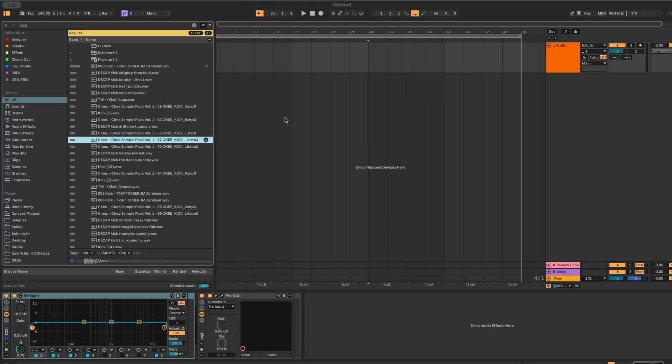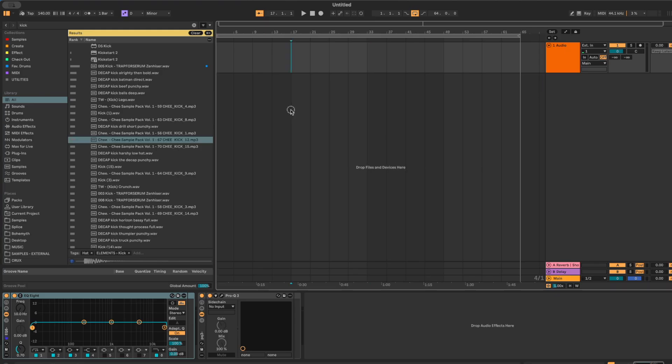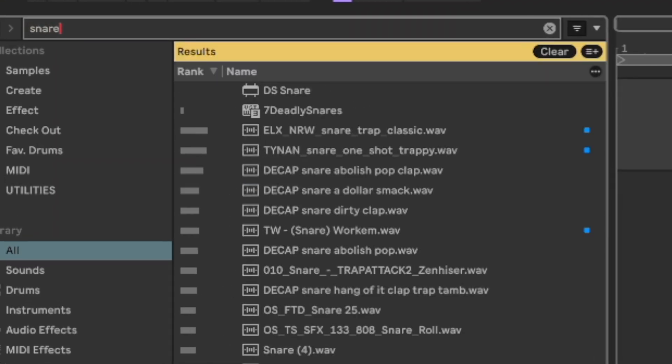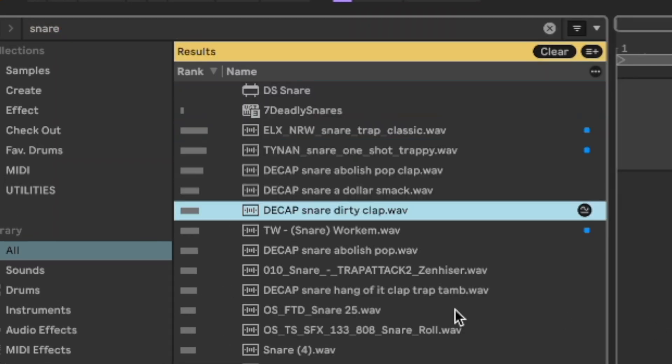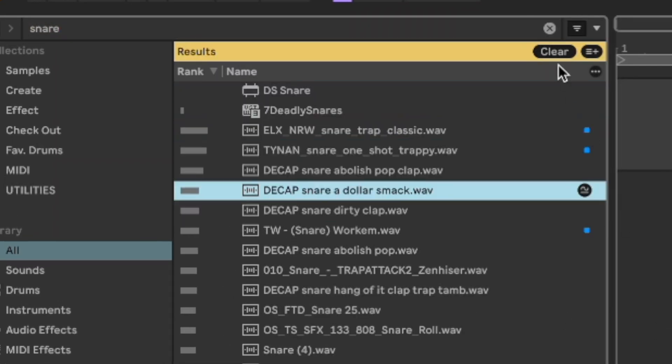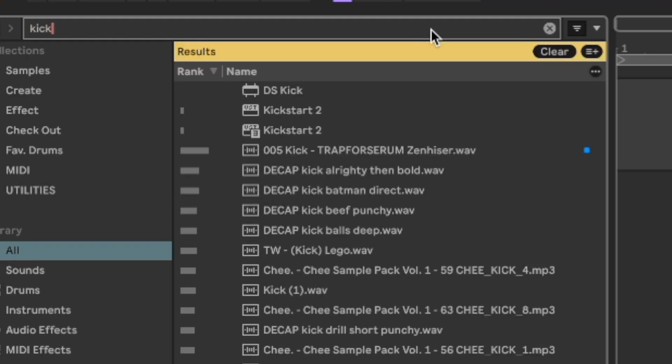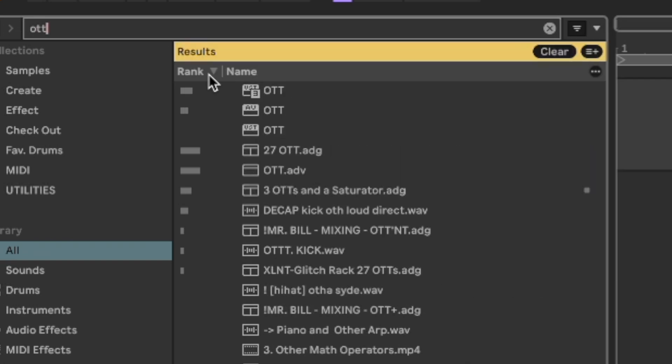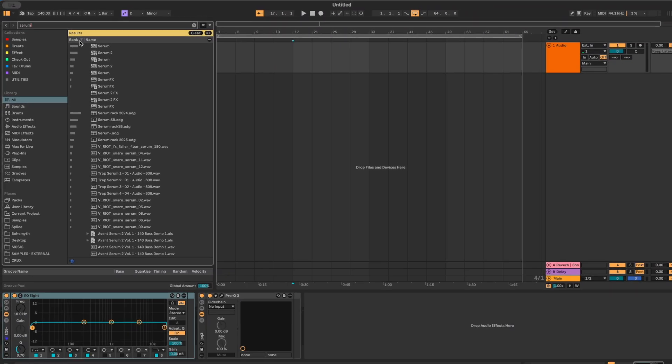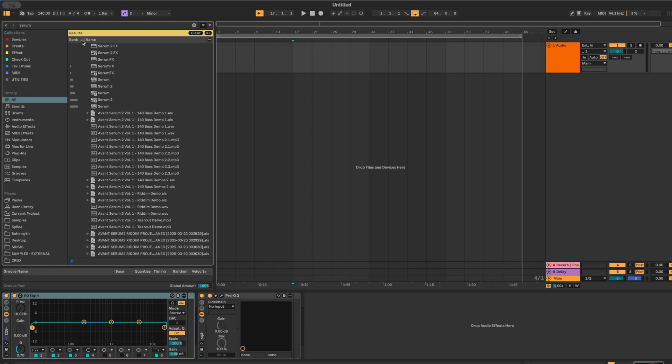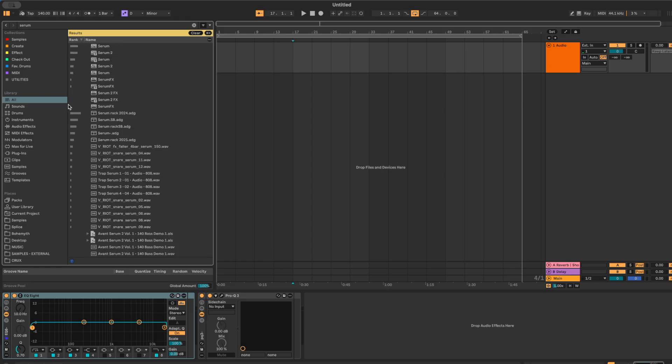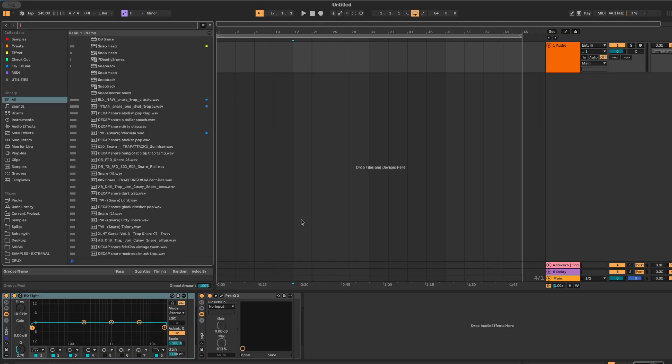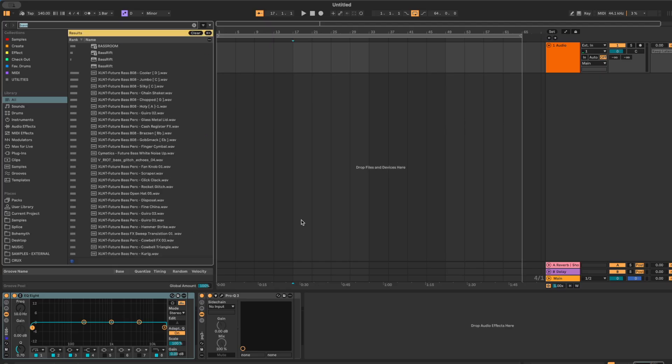The first thing I want you to start doing is using Command plus F in the browser like a power user. Instead of digging through folders, scrolling through drums, samples, user library, all that, just hit Command plus F and type what you're looking for. Kick, OTT, Serum, whatever. Ableton will search everything. Devices, samples, presets, user folders, and if you set that little column to rank, over time the sounds you actually use the most float to the top. So the workflow becomes, don't scroll, don't hunt. Hit Command plus F, type, press enter, drag. You save yourself 5 or 10 seconds every single time you reach for a sound, and that adds up over an entire track.